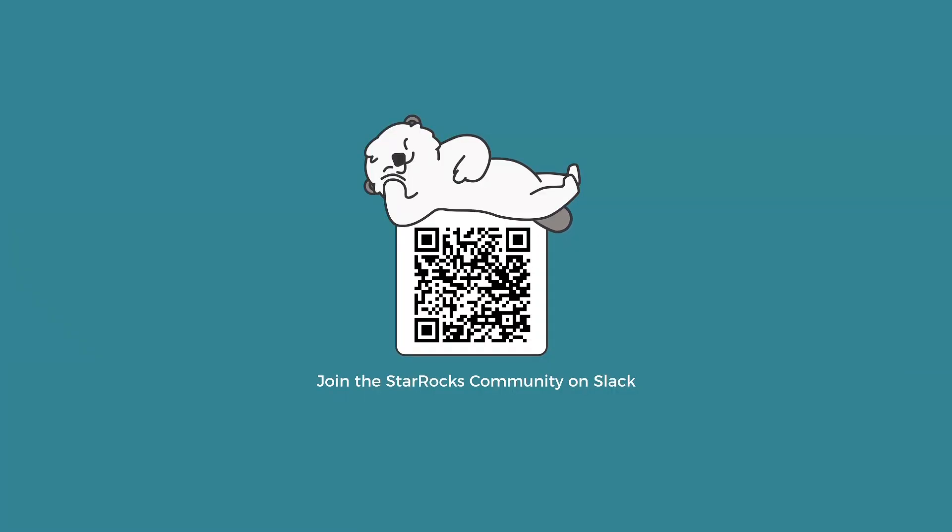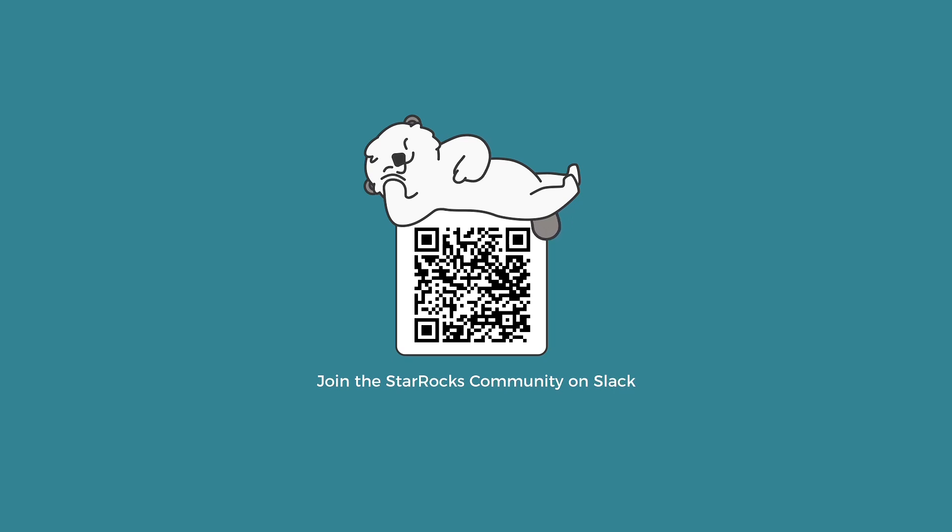And thank you. That's all of my presentation. And if you are interested in StarRocks, you are more than welcome to join our Slack. And also, you can find us in GitHub, Twitter, and LinkedIn. Keep in touch. And that's all for today. Thank you.